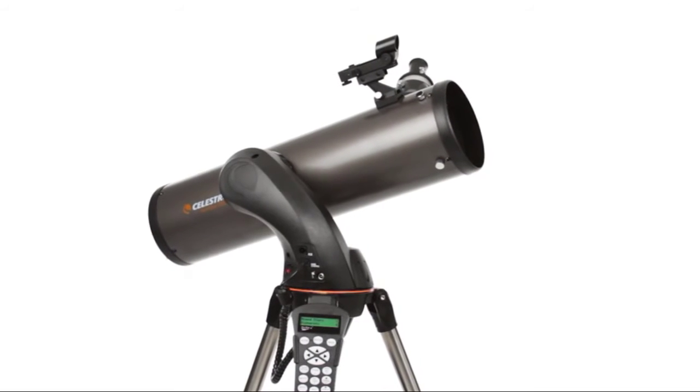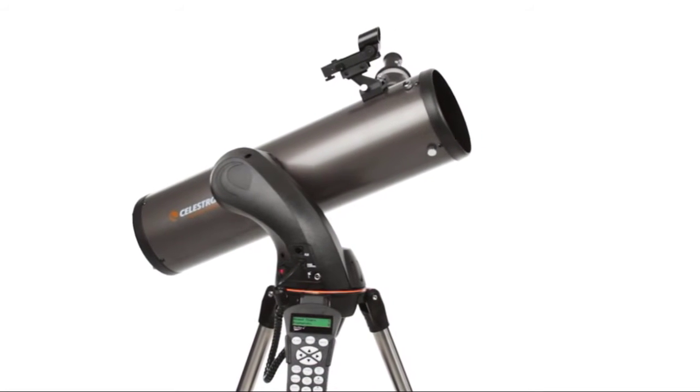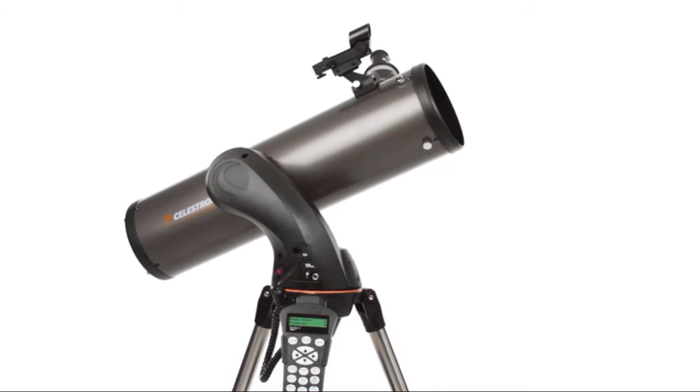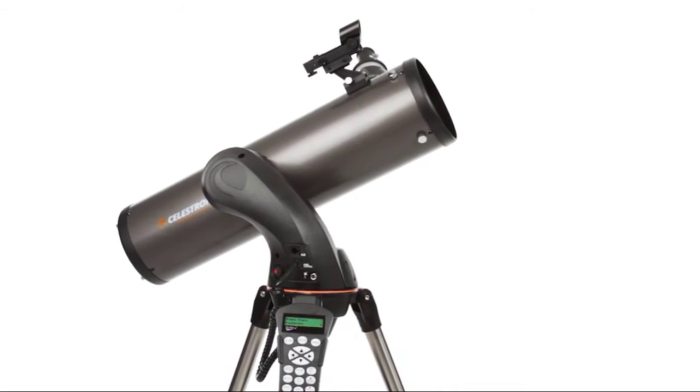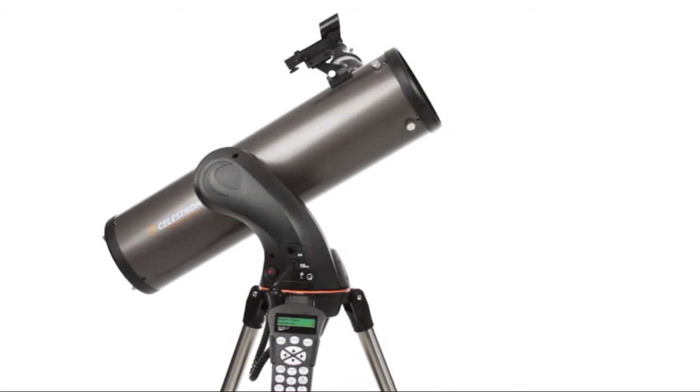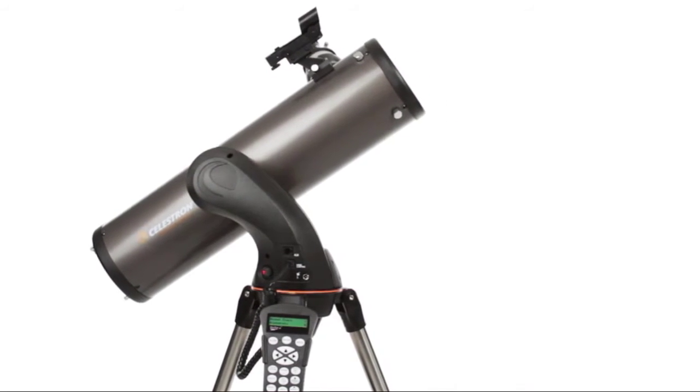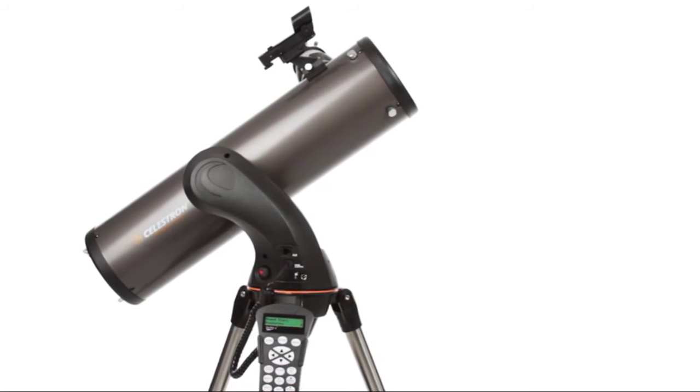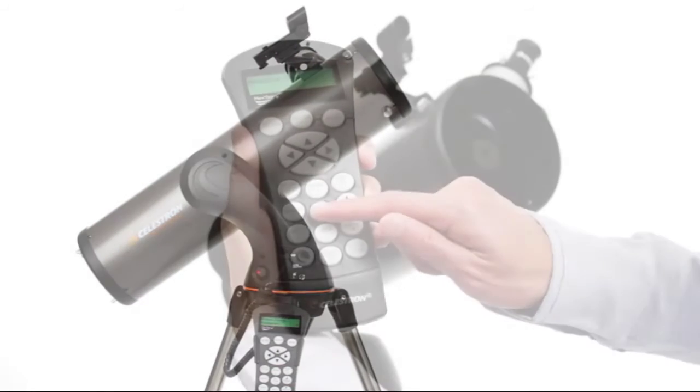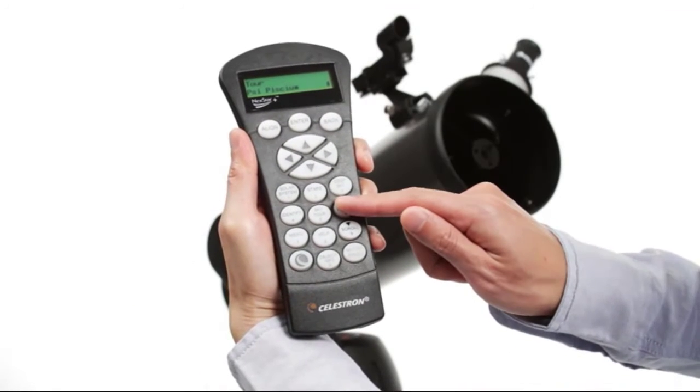Center any three bright objects and the telescope is aligned and ready to locate any star, planet, or galaxy in its 40,000 object database.